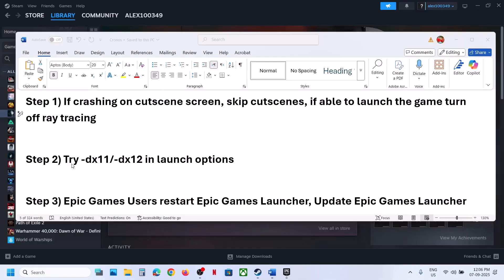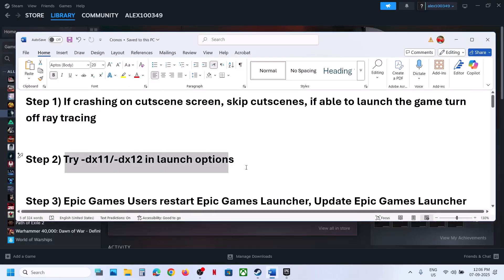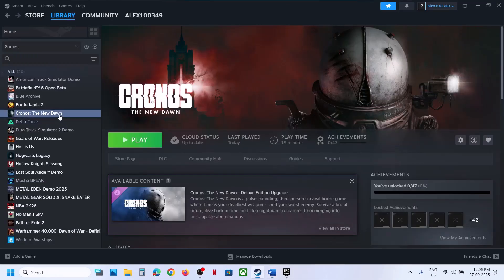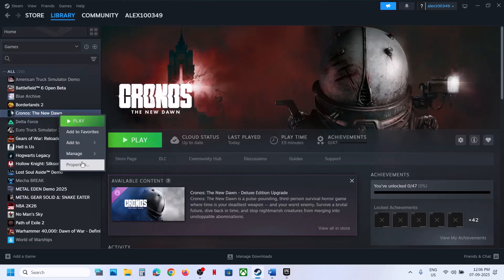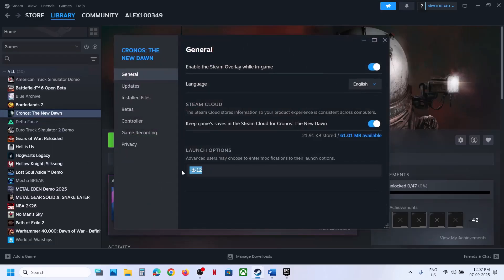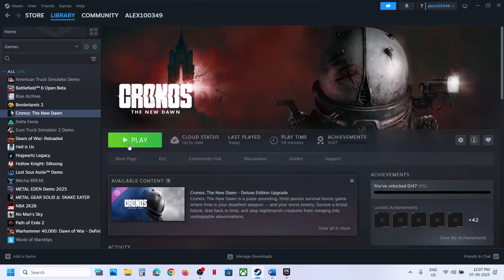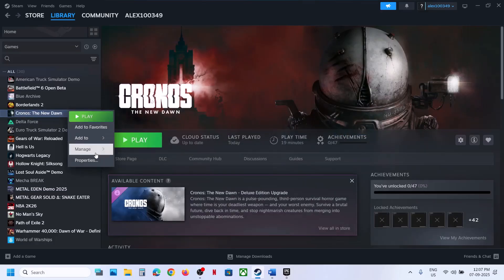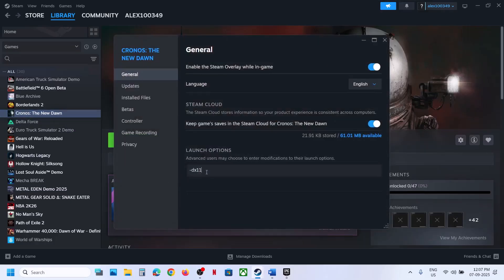The next step is to try DX11 or DX12 in the launch option. Go to Steam, make a right click on the game, select properties, and in the launch option type in -DX11. Launch the game and check. If that does not work, try -DX12, launch the game and check. If still not working, remove this and follow the next step.